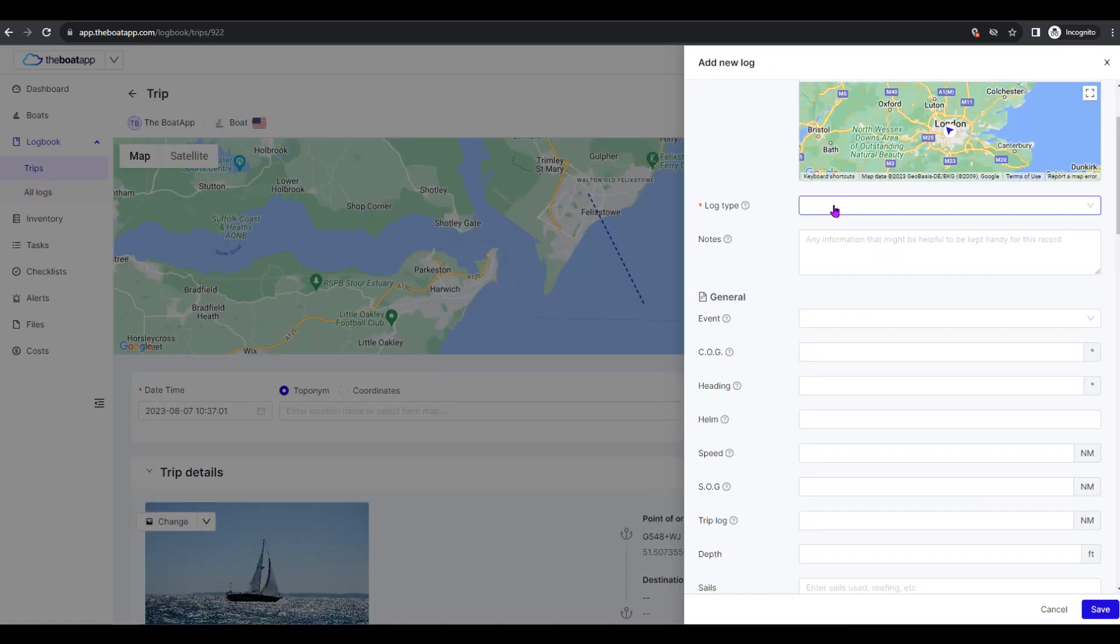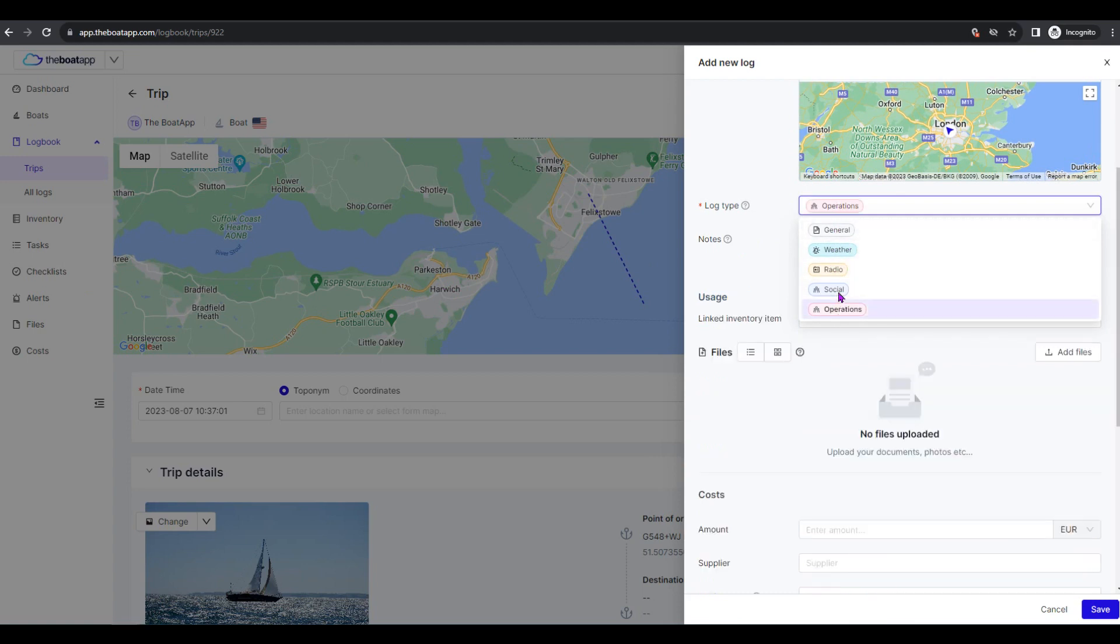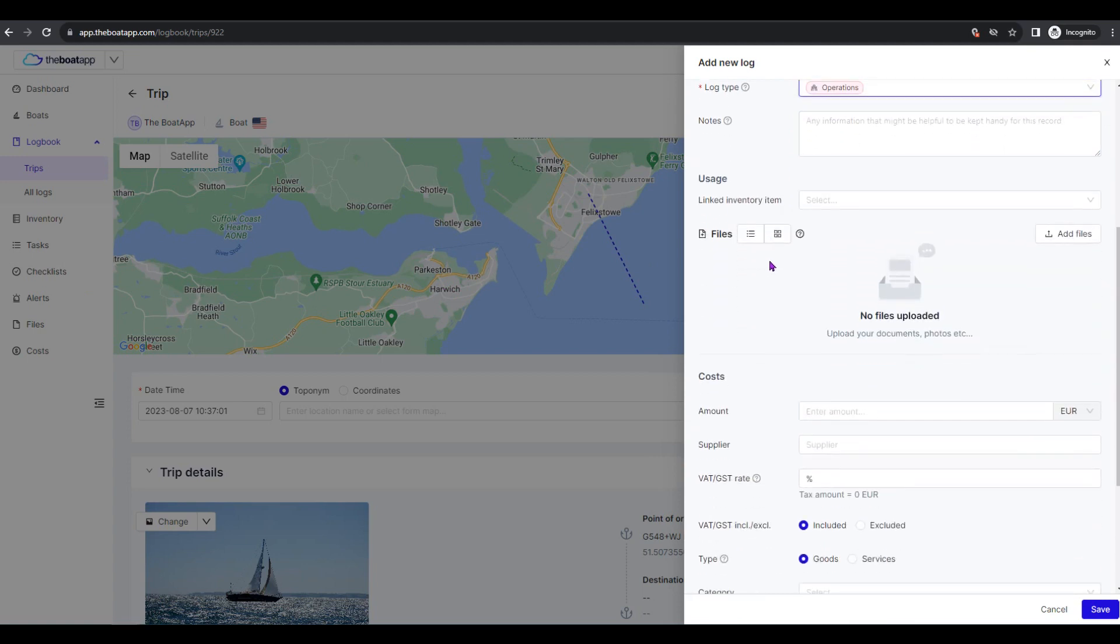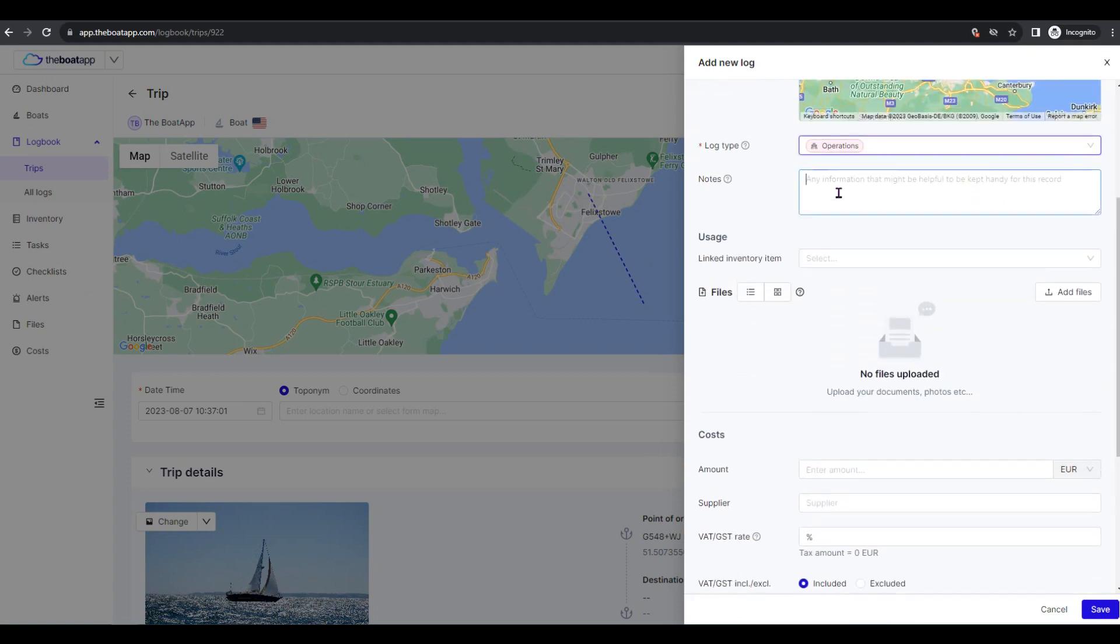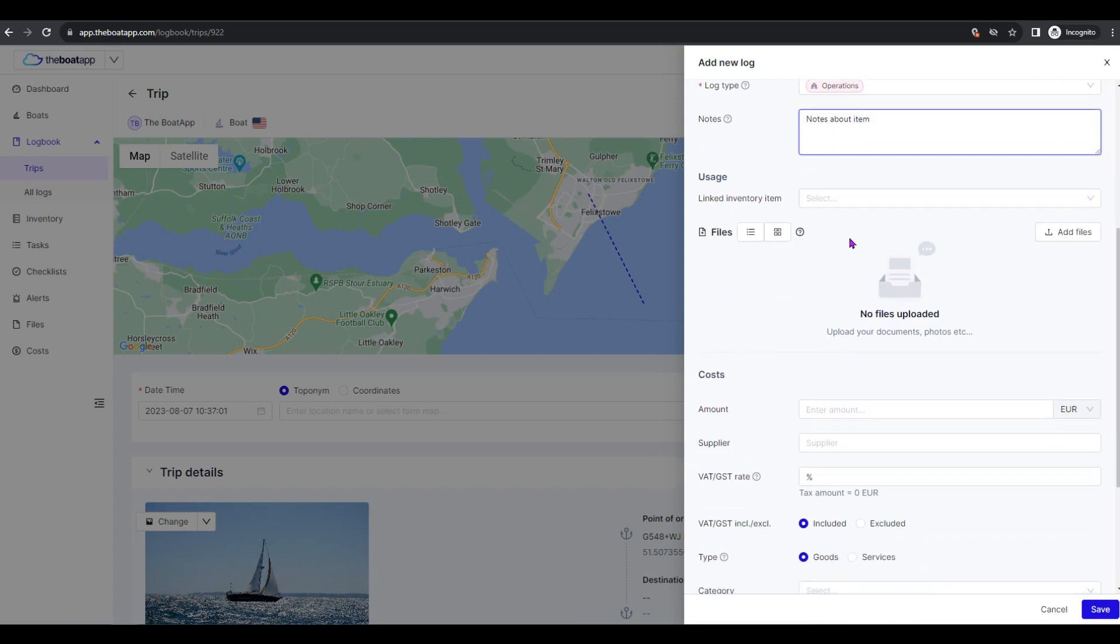Type of log: Defines the type of the log record, operations in this case. Notes: Anything that might be helpful for you to identify an item, preventive or corrective maintenance info, example procedure, etc.